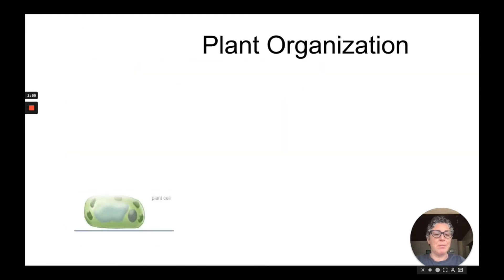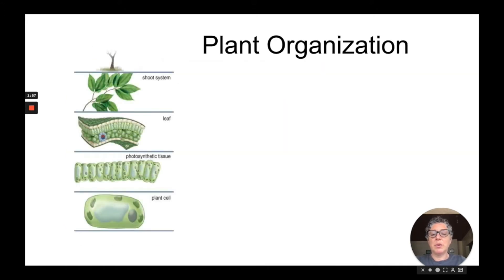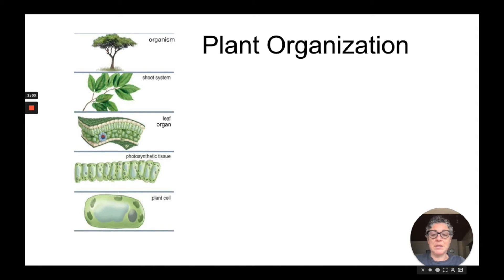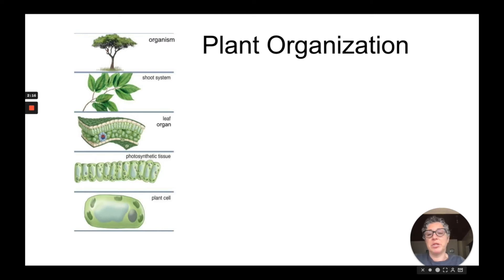Looking at plant organization, groups of plant cells could form photosynthetic tissue. For example, palisade mesophyll cells are part of the leaf, which is the organ, which is part of the shoot system, which is then part of the organism — in this case, a tree.